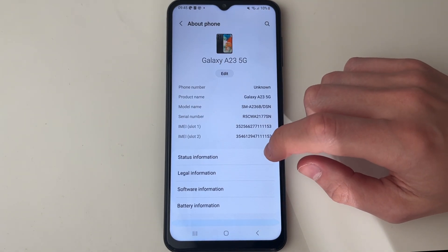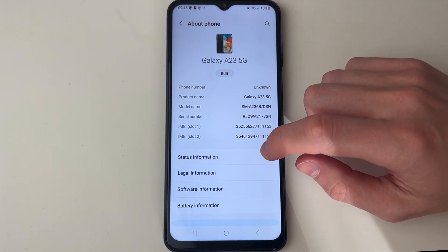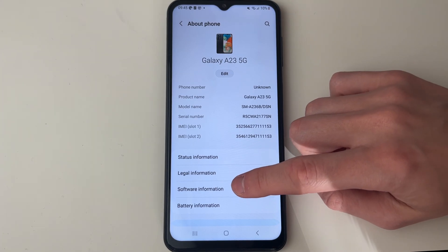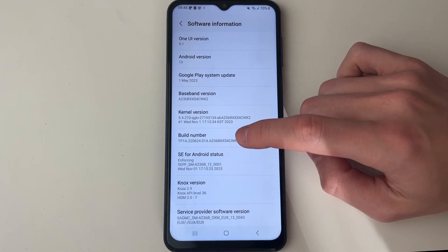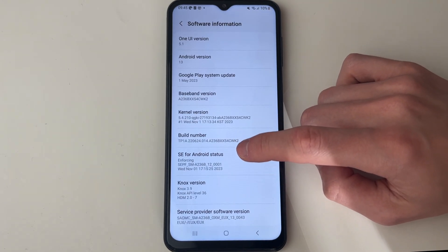On this page you then need to click on 'Software information' just here and then locate your build number.